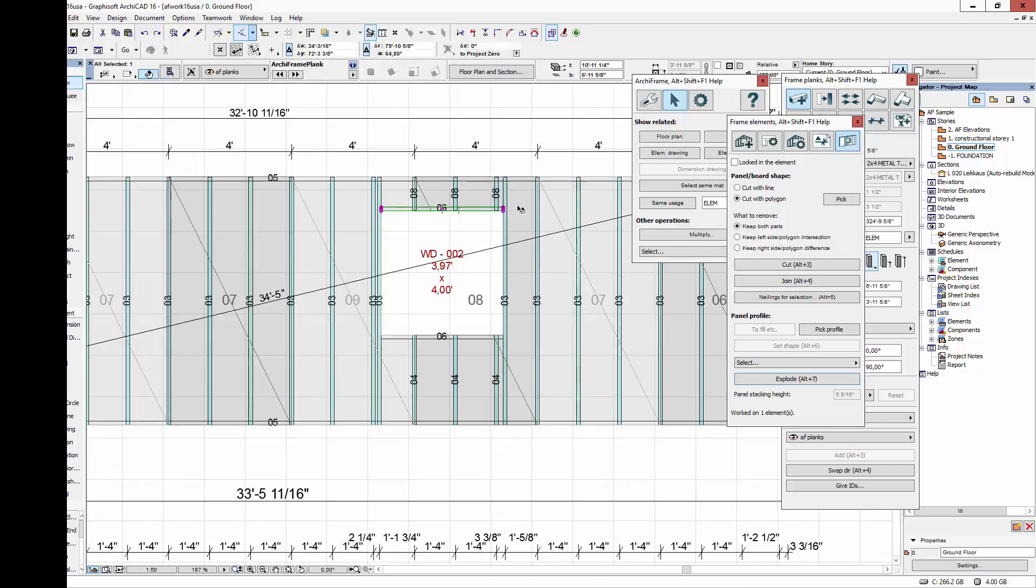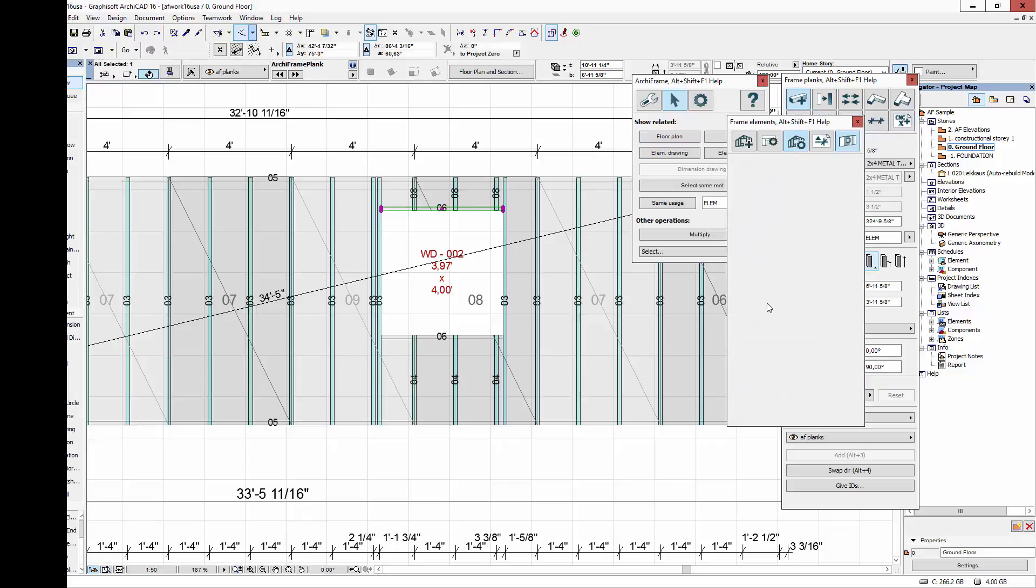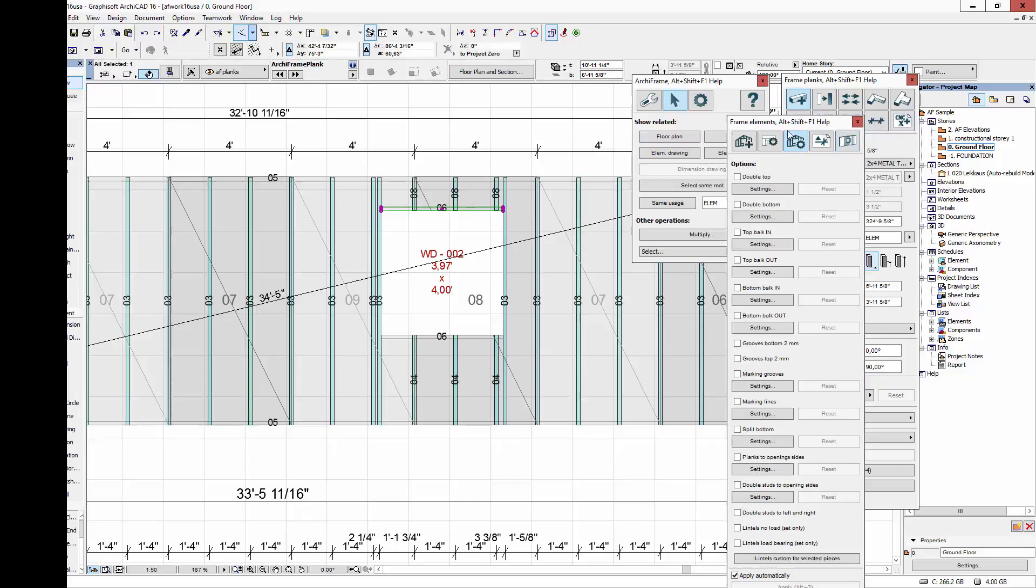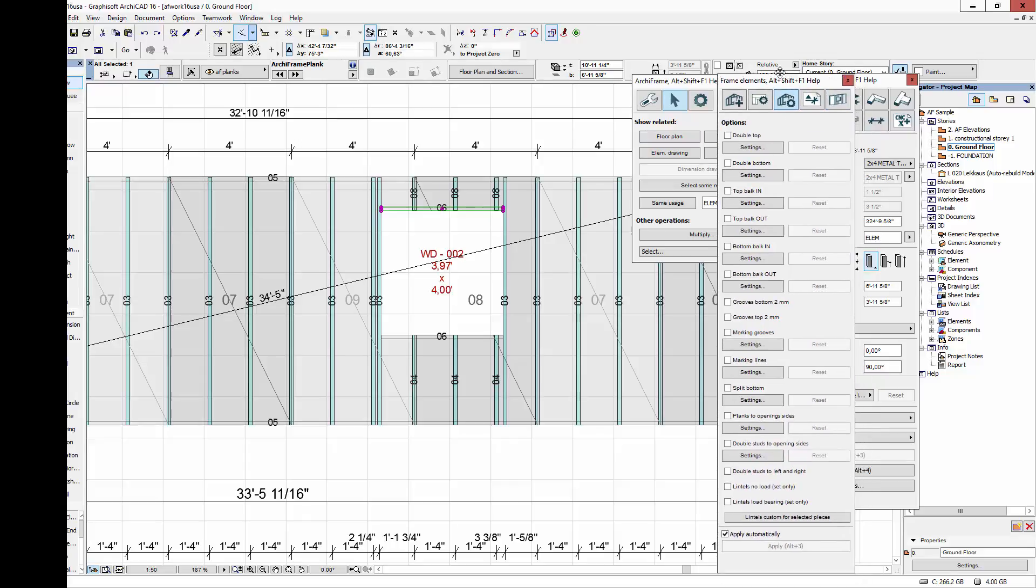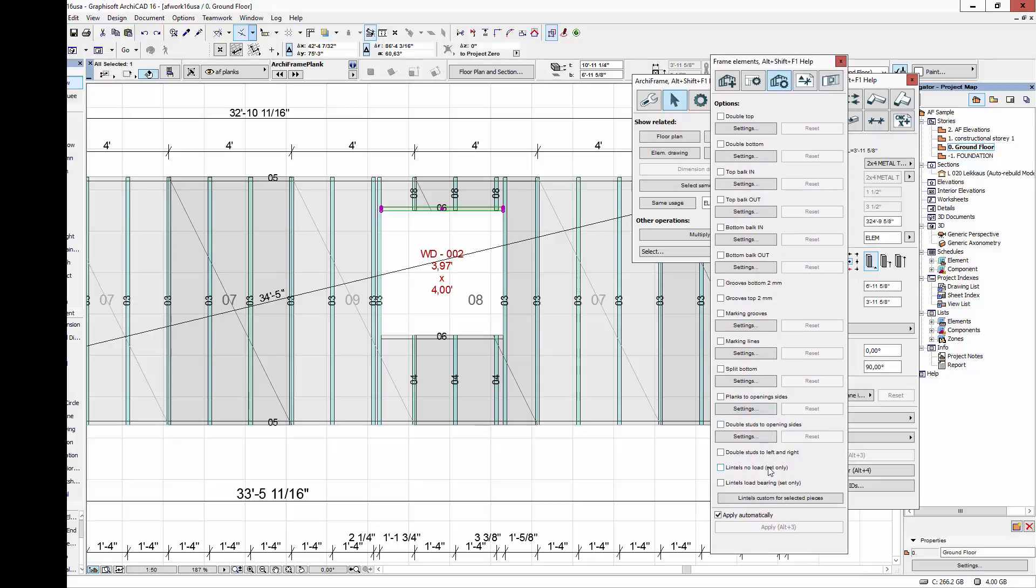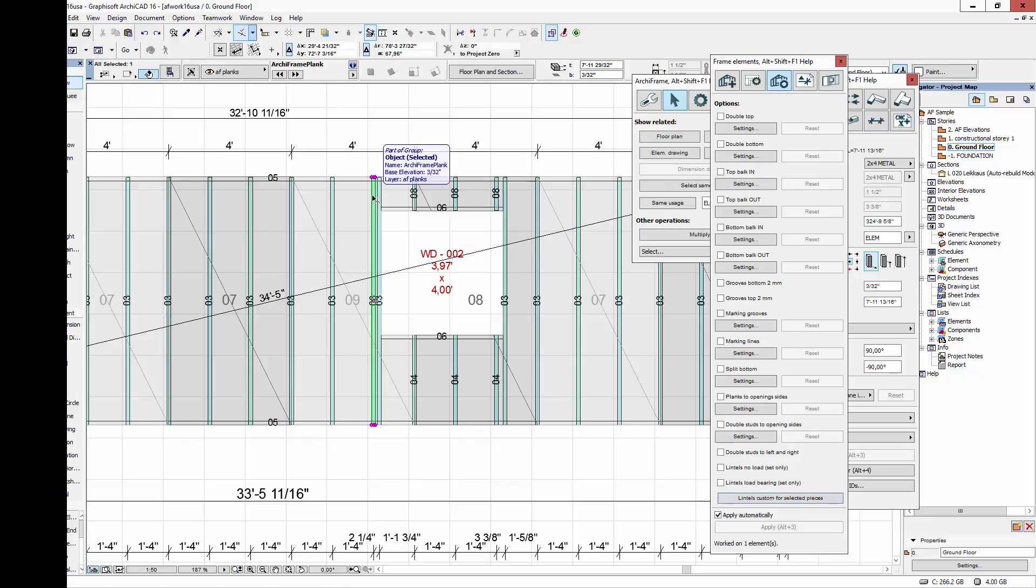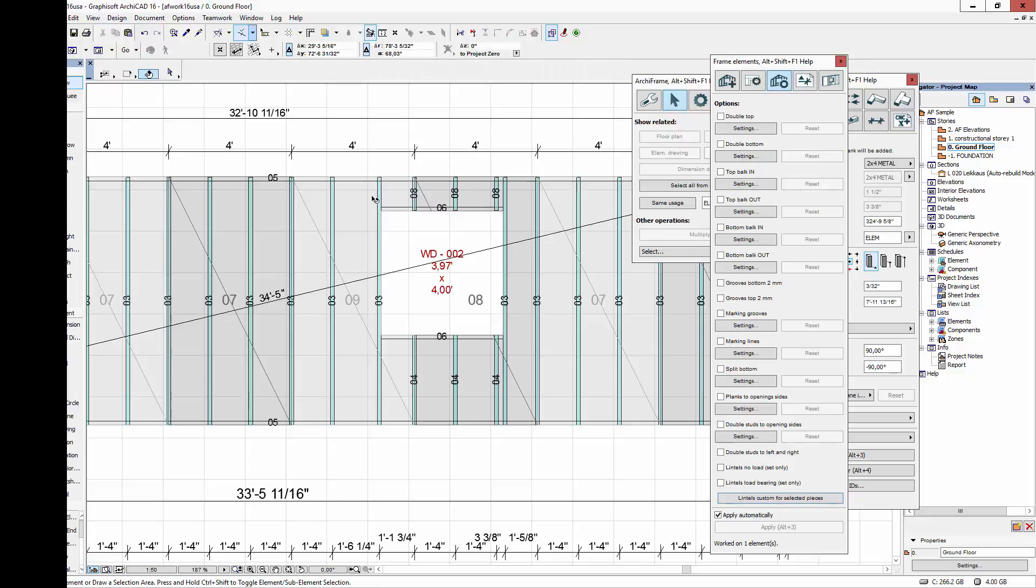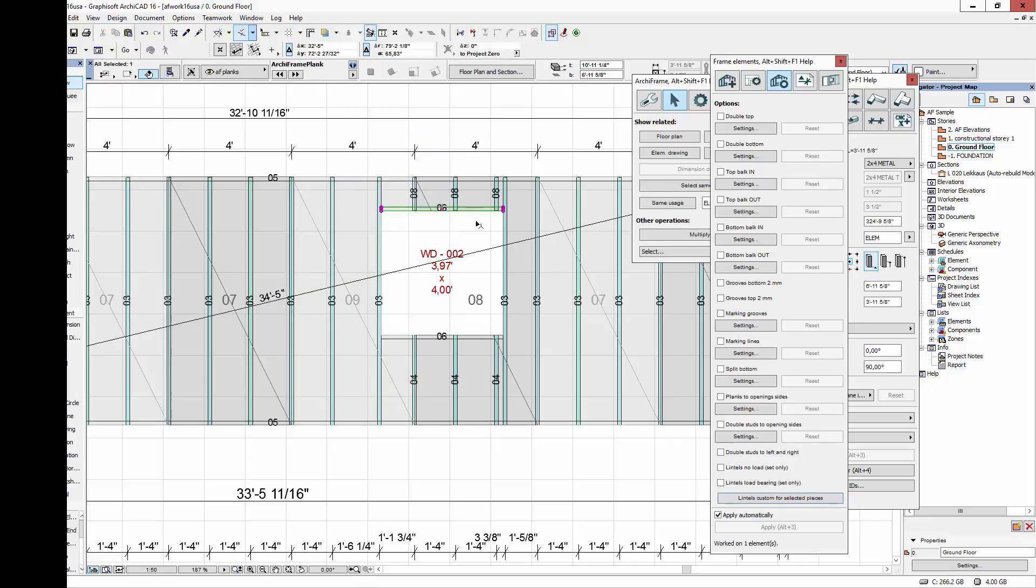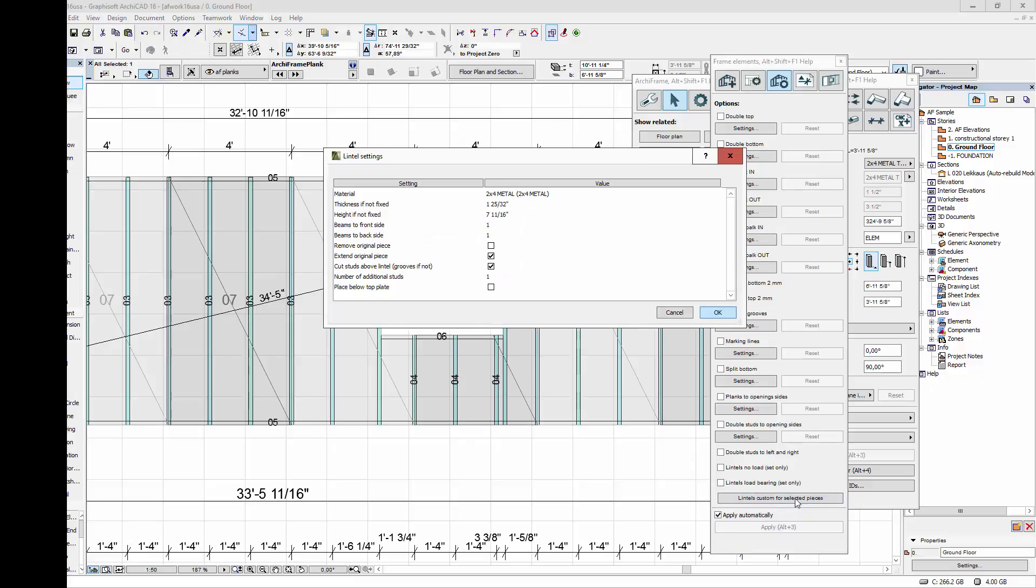Next, let's work with this single element. You might want to add headers to windows and doors. In Archiframe, this is done in the element options window, right here. You could have these options set up already when creating the element for the first time if you know the window and door width, but it's just as easy to set these settings after the element has been created, like we're doing now. Here, I can see that there's no space for additional studs, so I need to delete this stud. That's okay, because there are no boards in there.